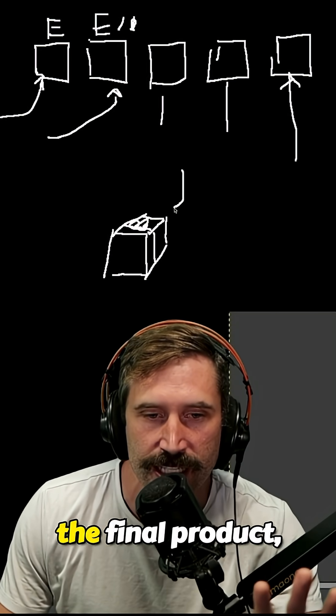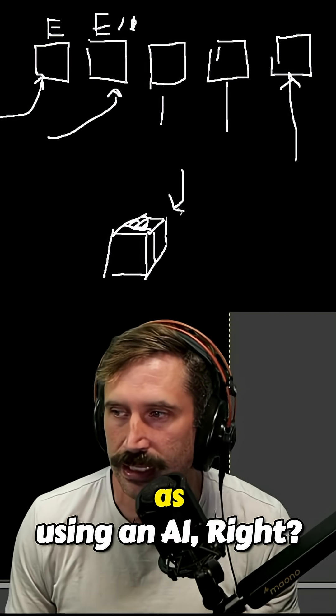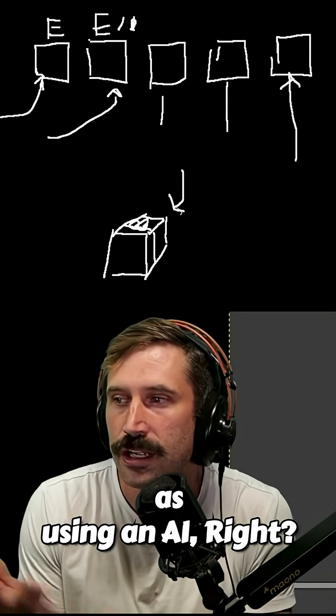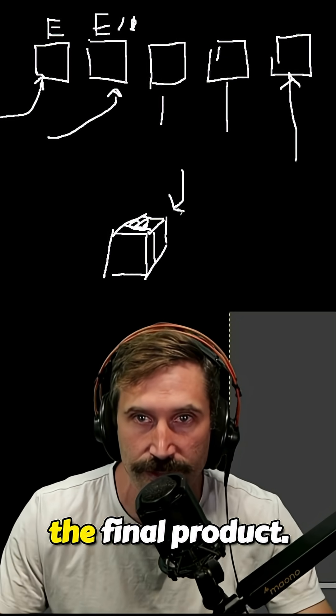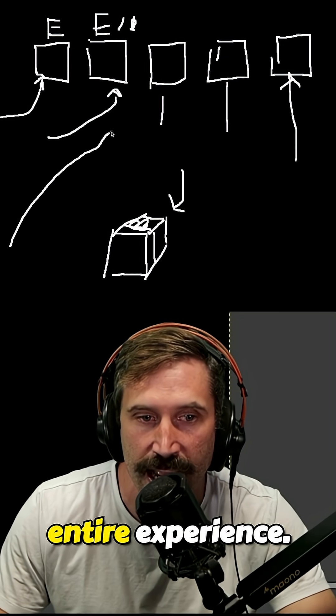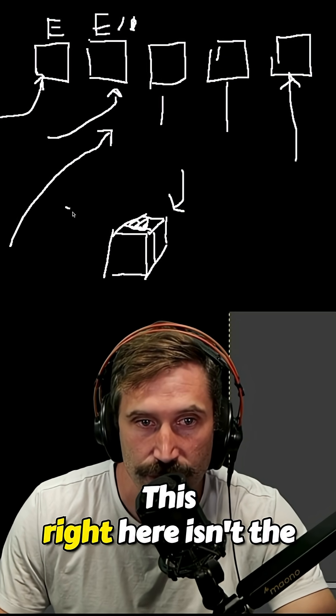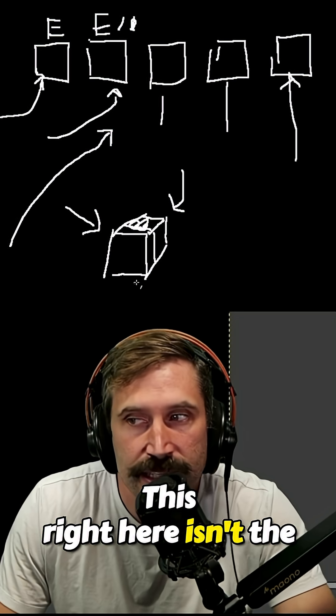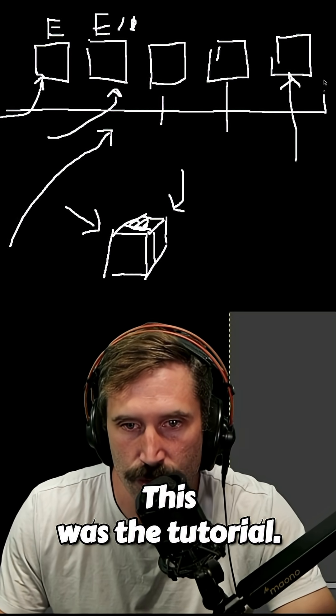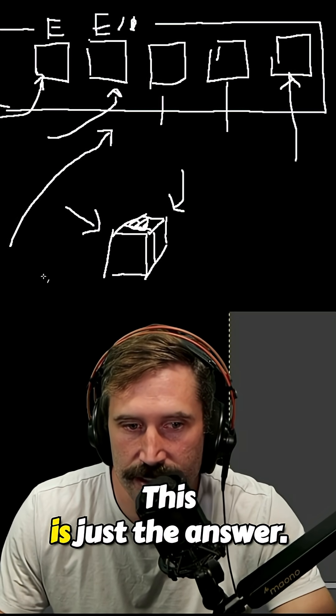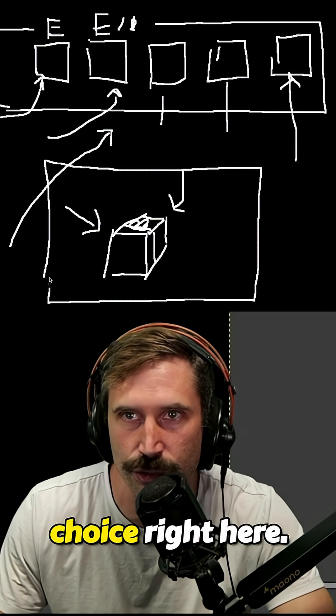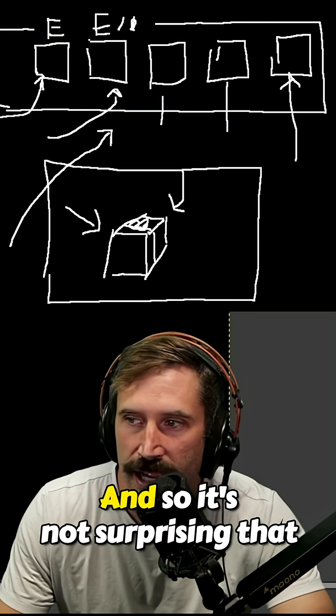You're just getting the final product, which is the exact same thing as using an AI. You're just getting the final product. You missed out on the entire experience. This right here isn't the thing that mattered. This was the tutorial. This is just the answer. This is the multiple choice right here.